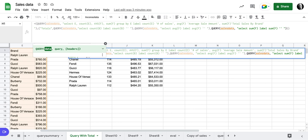And then the next column is going to be sales data. Select the average and again, remove the label. Third column, sales data, query the sales data, get the sum F, label it that way. And then we close out the query and we have to close out two curly brackets, the first curly bracket here and the second curly bracket there. And if I hit enter on this,